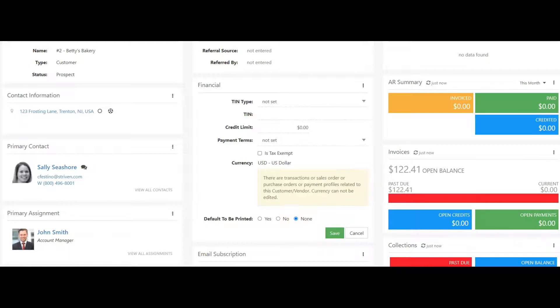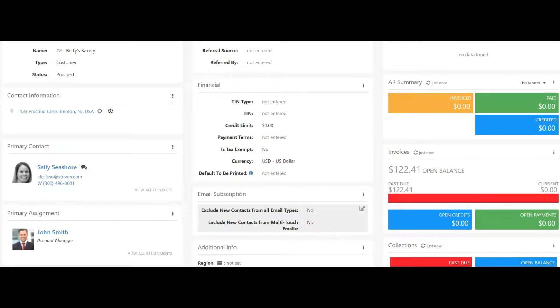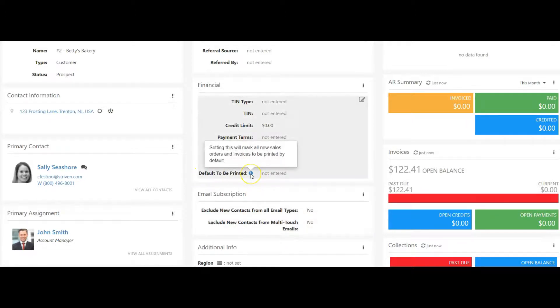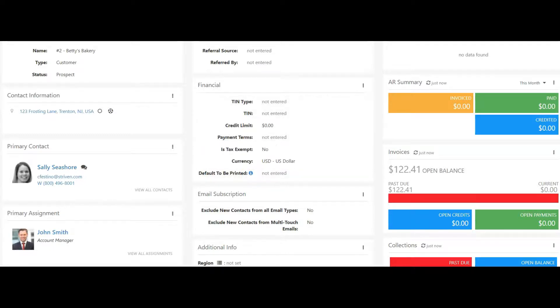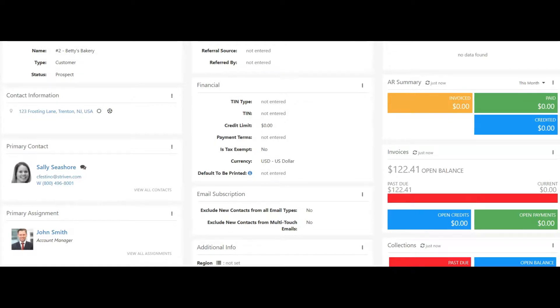If an invoice or sales order is copied, the To Be Printed checkbox will be selected based on the original sales order or invoice configuration, not based on this setting. The same applies to sales orders or invoices created from a template.